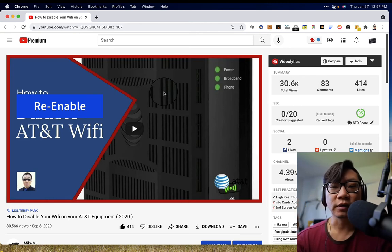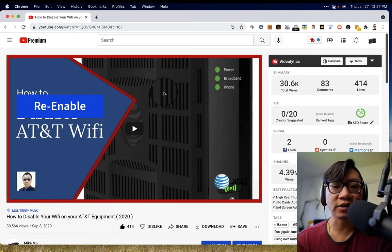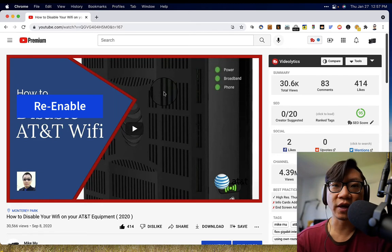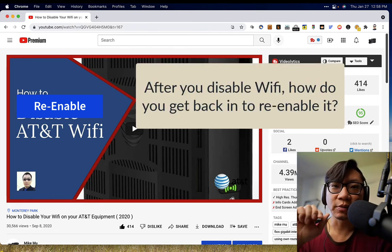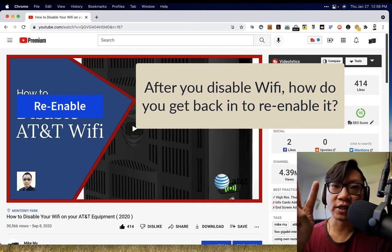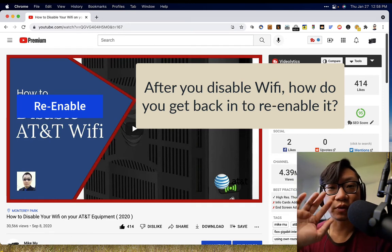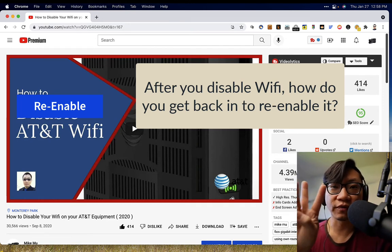Hey everyone, Mike Mu here. This is a follow up video on how to disable AT&T Wi-Fi, what happens after you disable it and how you can get it back online. So I'm going to share two different main ways to go ahead and do this. Actually, maybe three. I'll do three different ways.